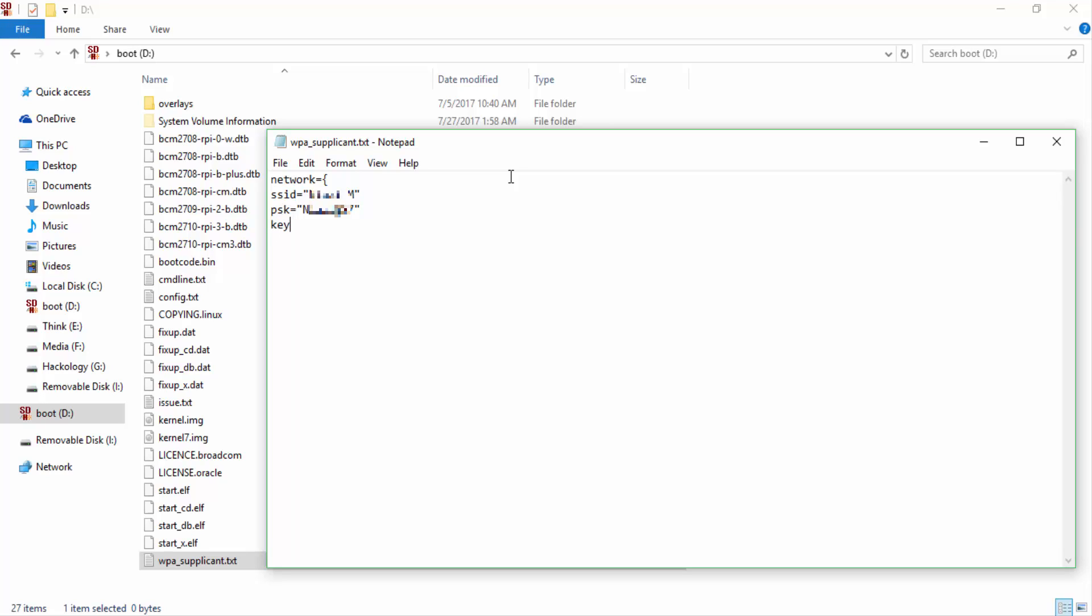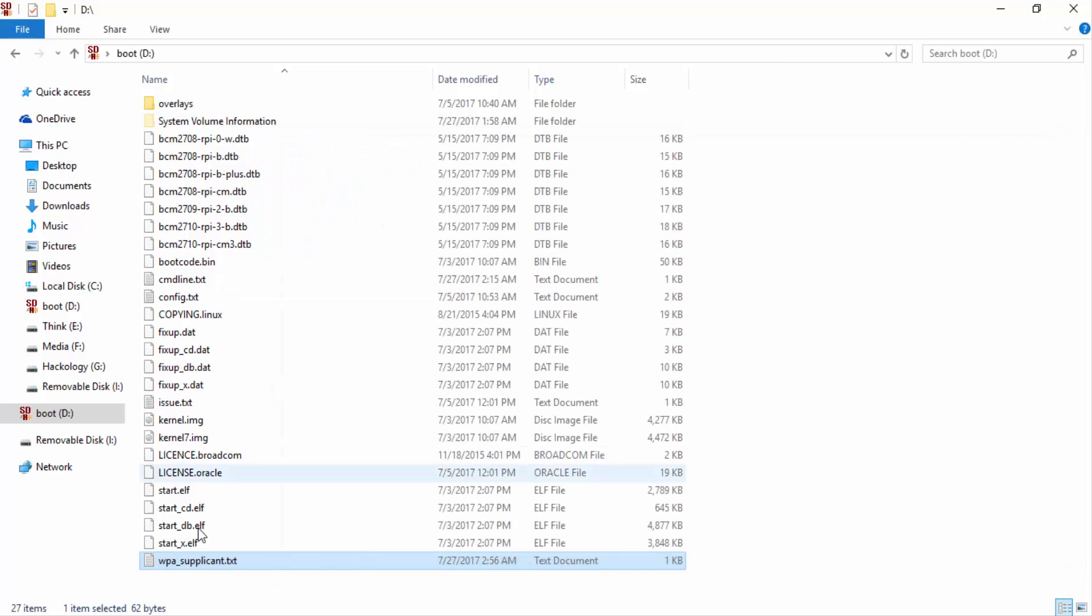And then you'll tell it key management. I'm using WPA2. I think that's all. Close it, save it.